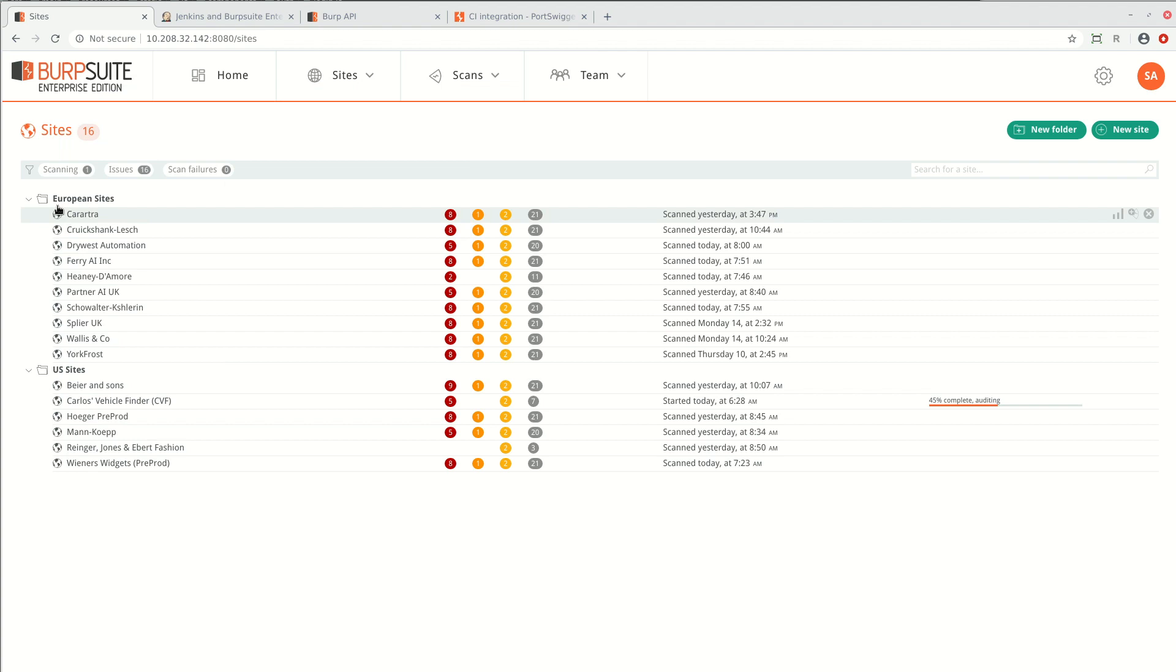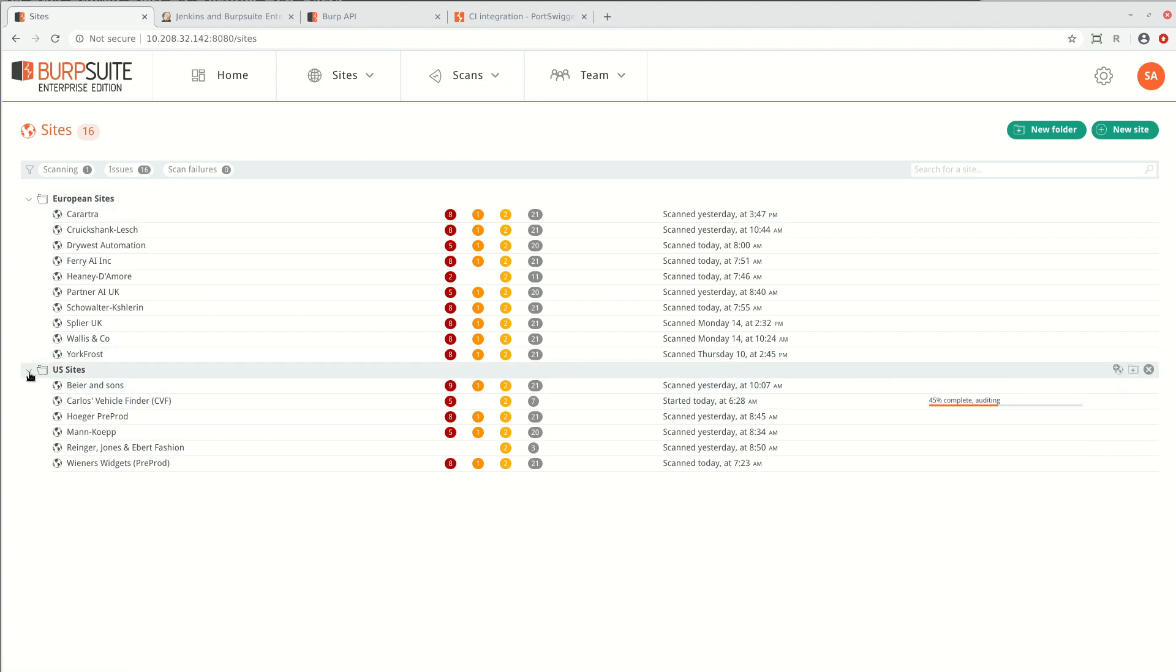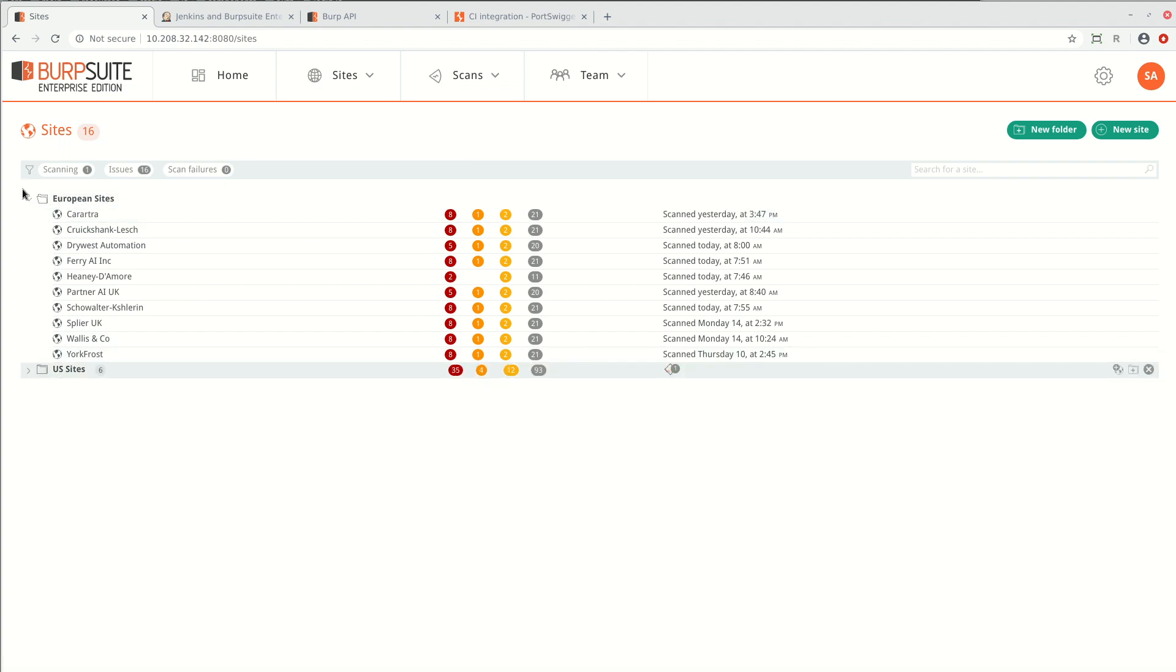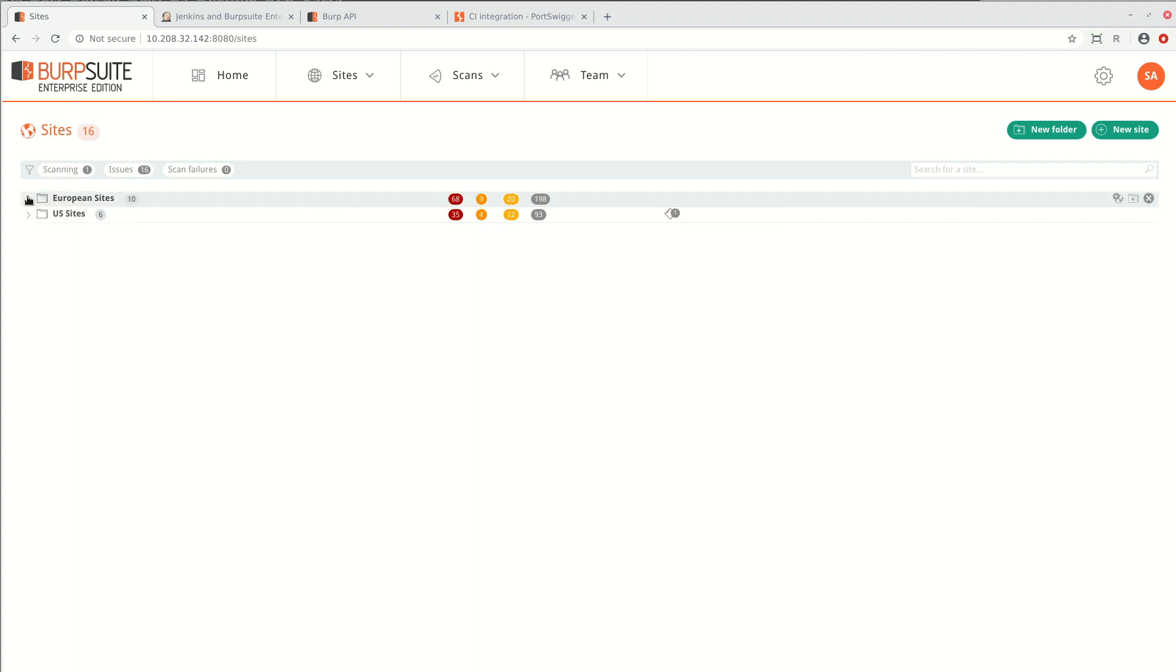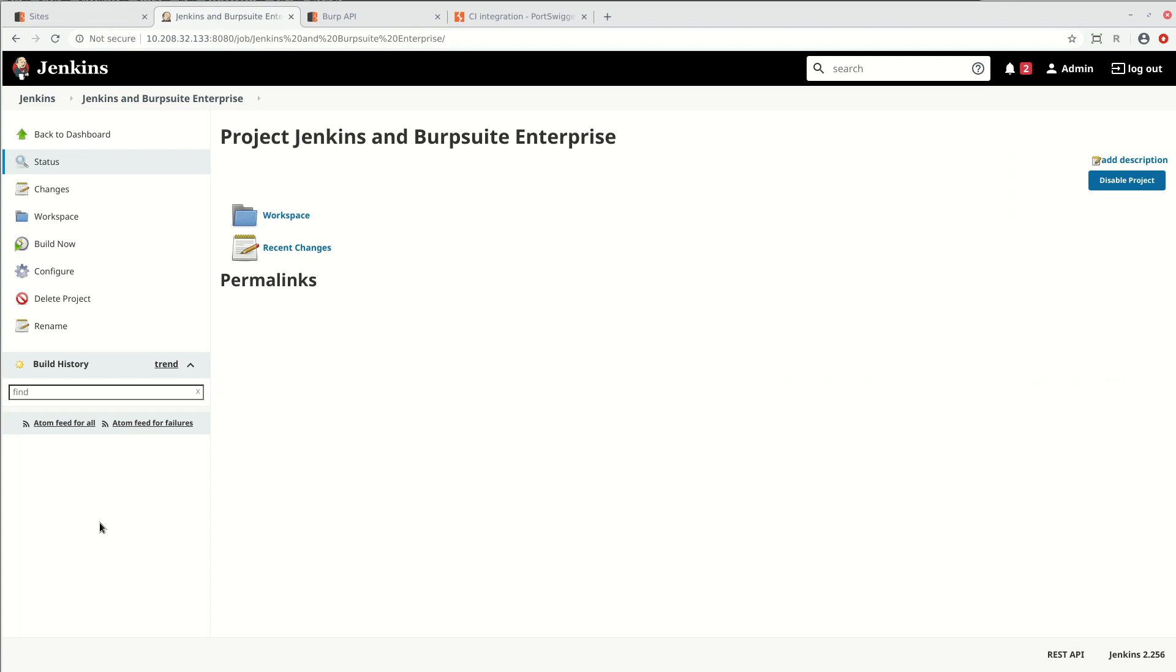If we go back to Burp Suite Enterprise Edition and look at the sites, we can see that in this installation, we have two folders containing some sites that were already set up. If we go to Jenkins, we can trigger a build manually by clicking build now.